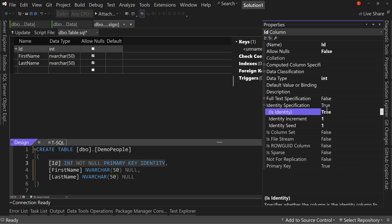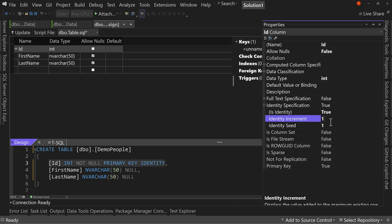So what this does is it sets an auto incrementing value on our ID column, meaning we don't have to change anything in order to get a new value to go in. It does it for us. And auto increment means it gives a new value every time. Now the identity seed is one by default. The identity is one, which means it's going to start at the number one. And the increment is one, meaning it's going to count up by one. So one, two, three, four, you get the picture.